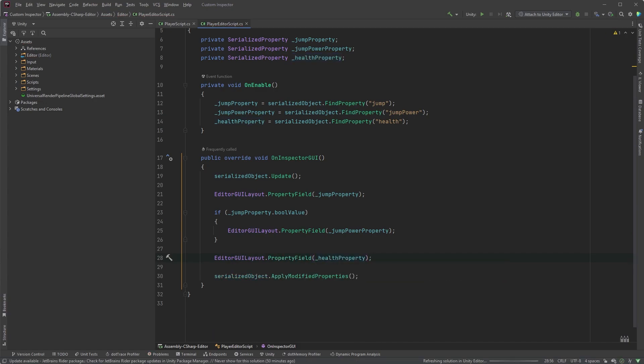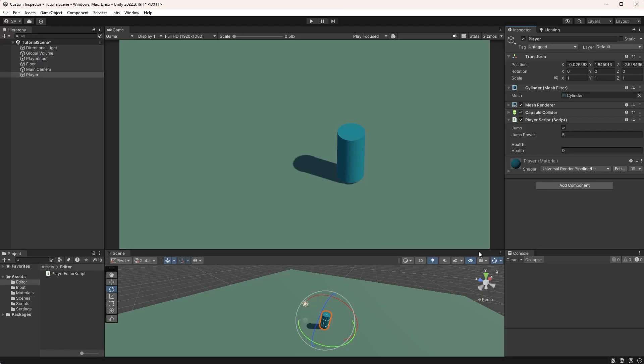And again, in Unity, since we're using Serialized Properties, we can edit the values and then undo the changes.